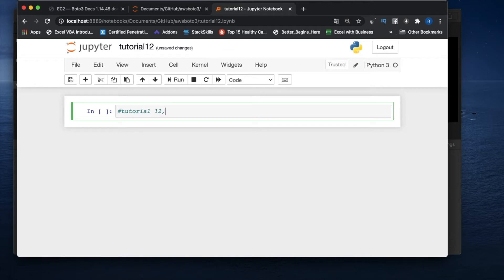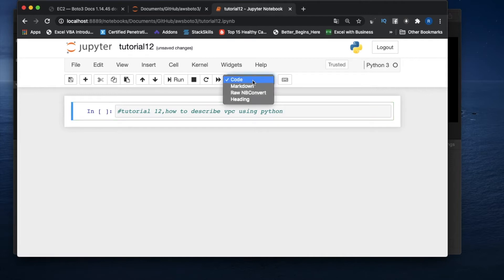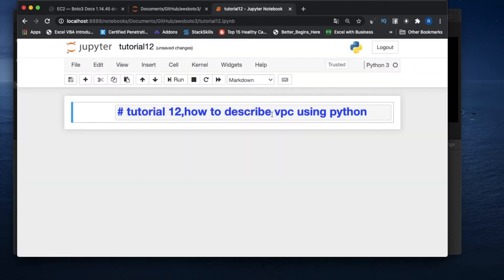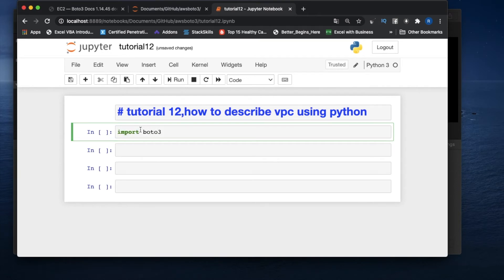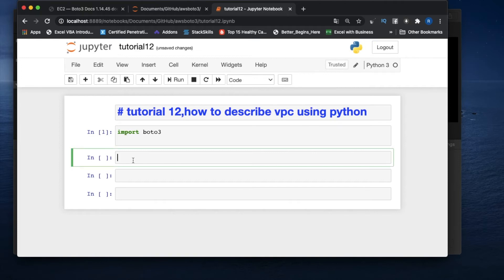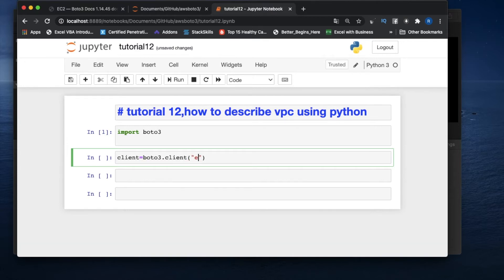Tutorial 12 — how to describe VPC using Python. So first thing, import boto3. Now we'll create one client: boto3.client and inside that we'll put 'ec2'.